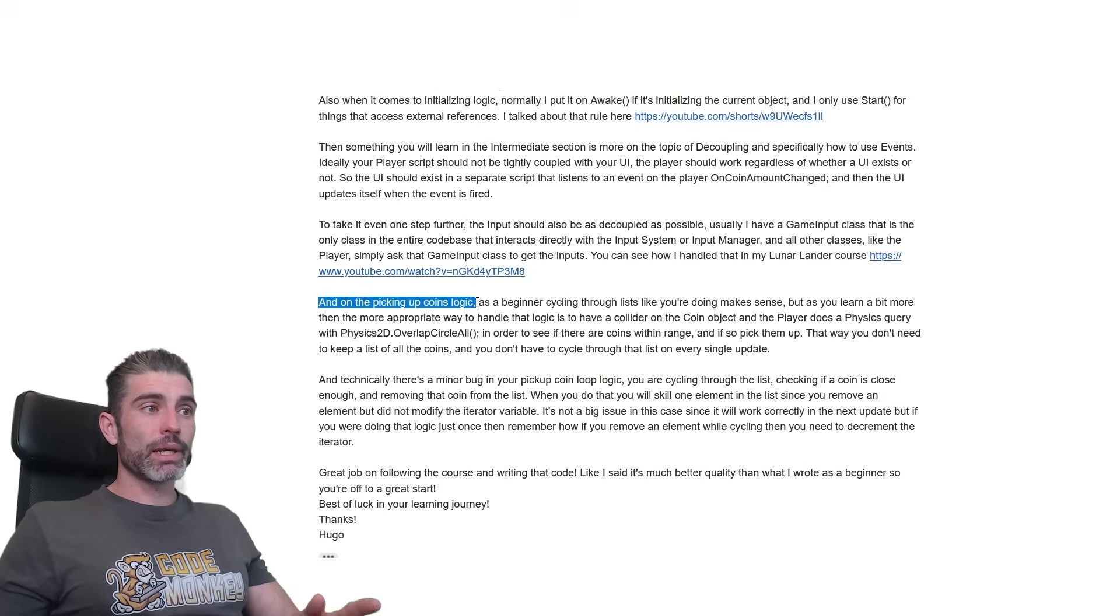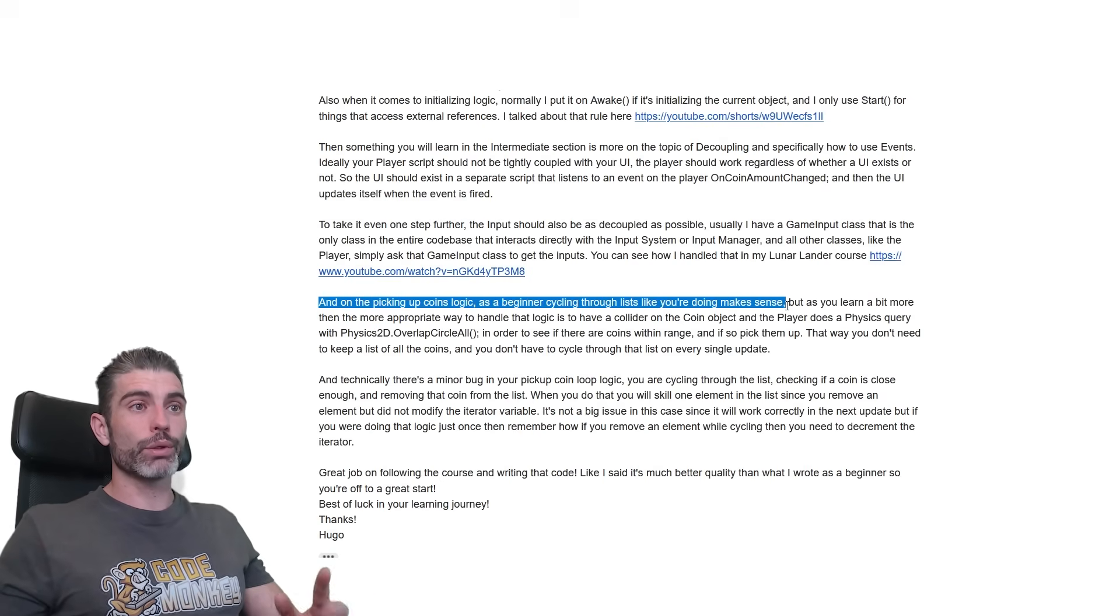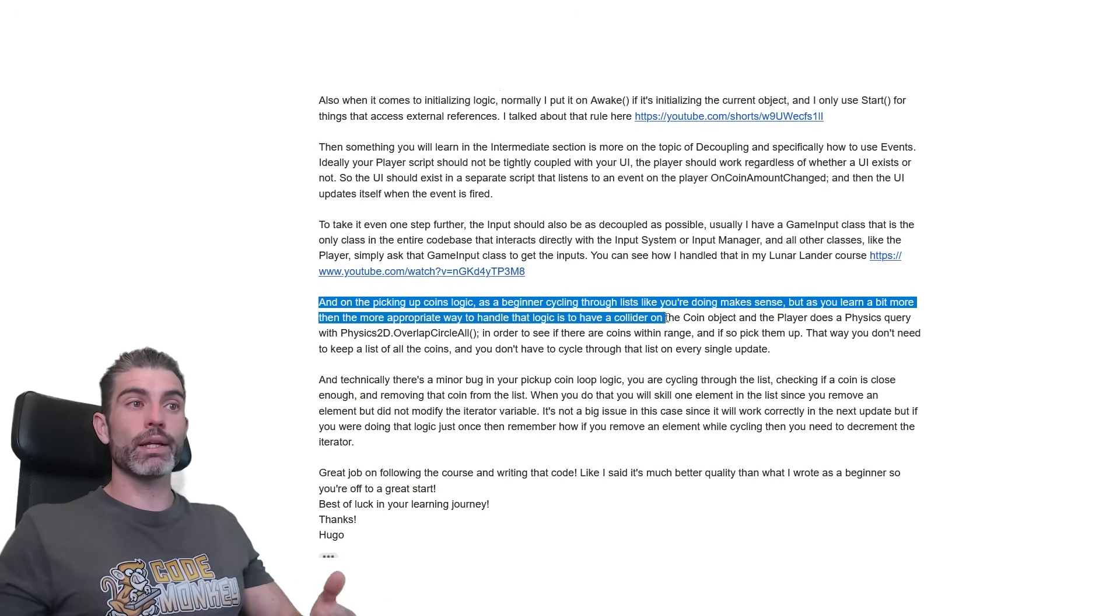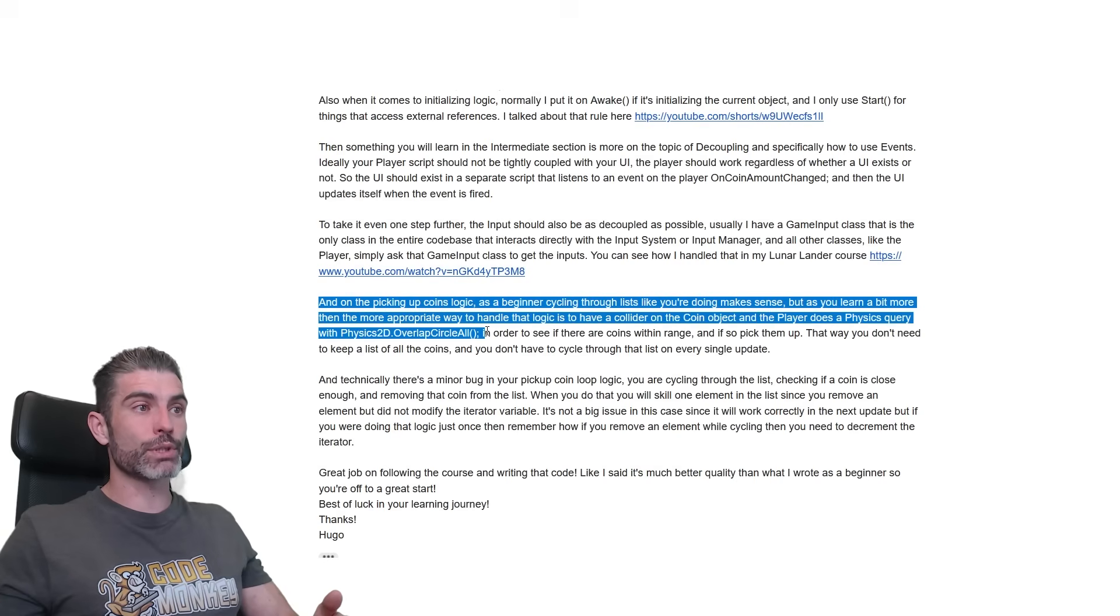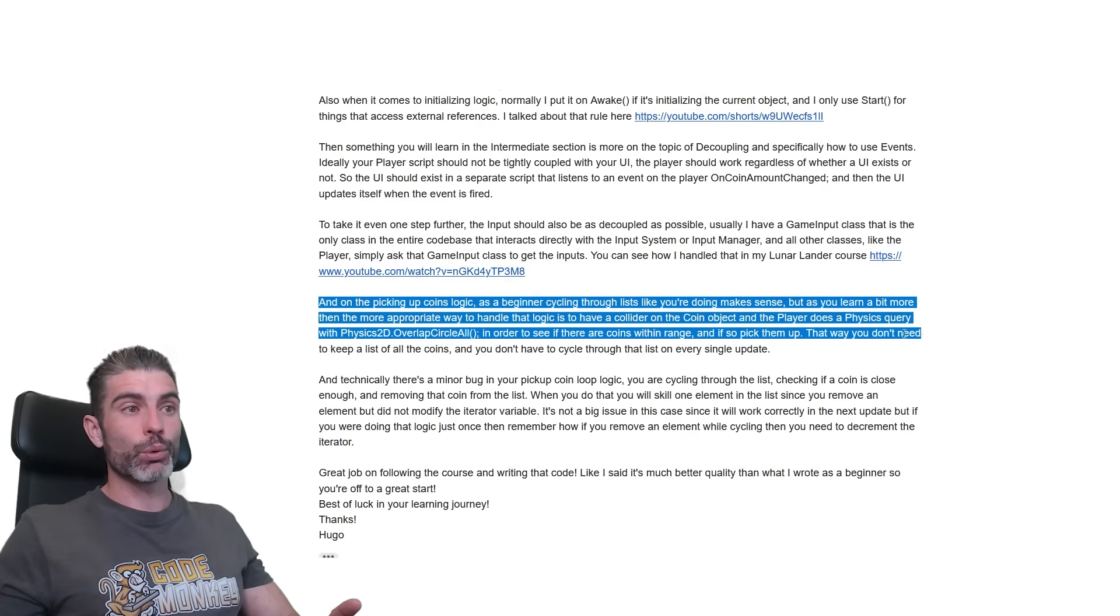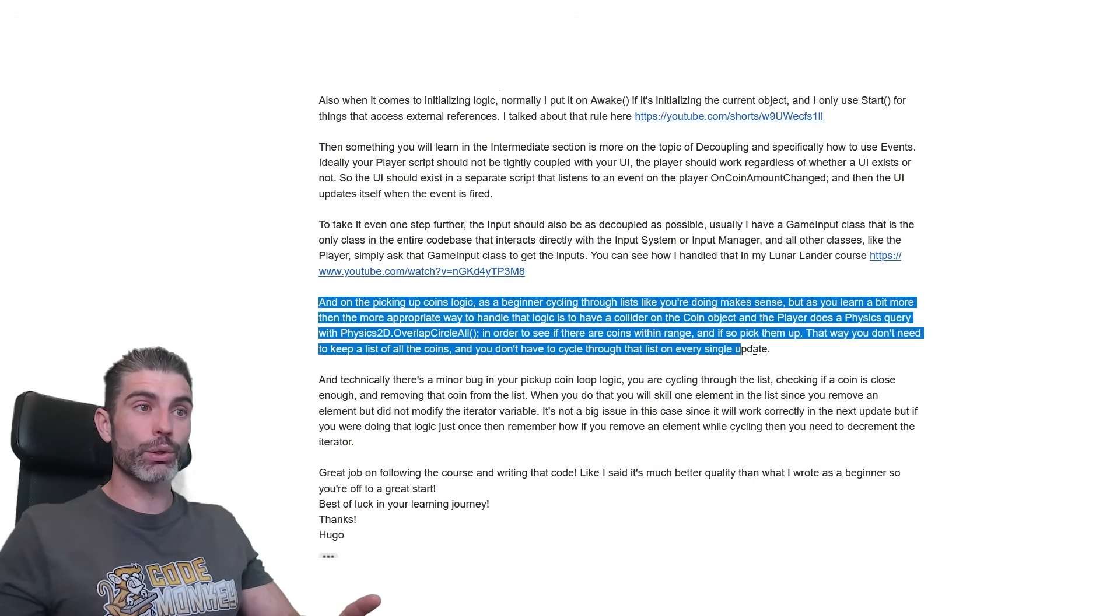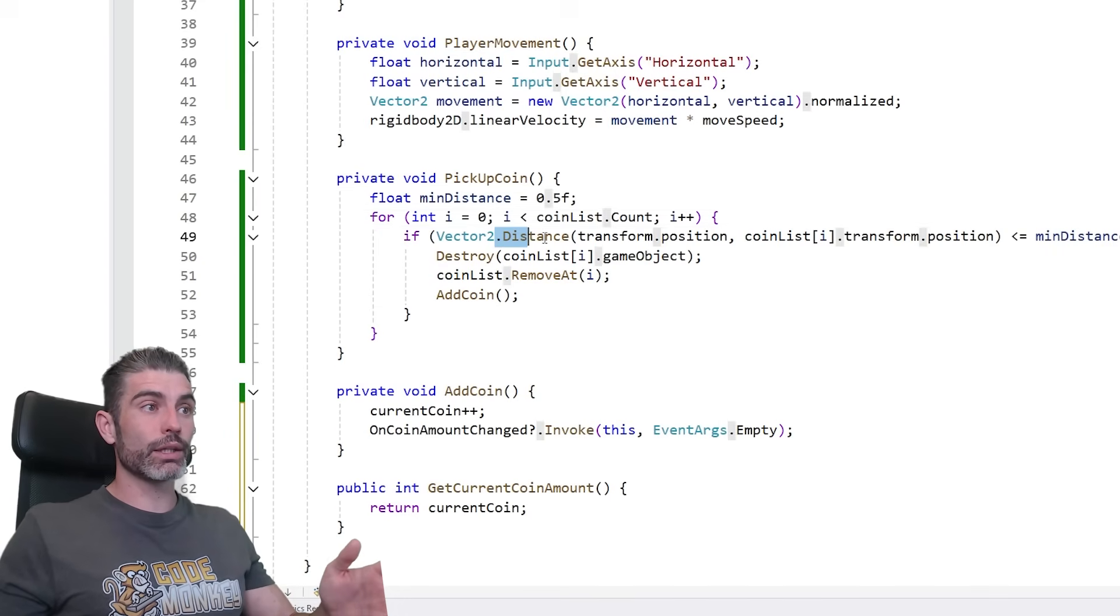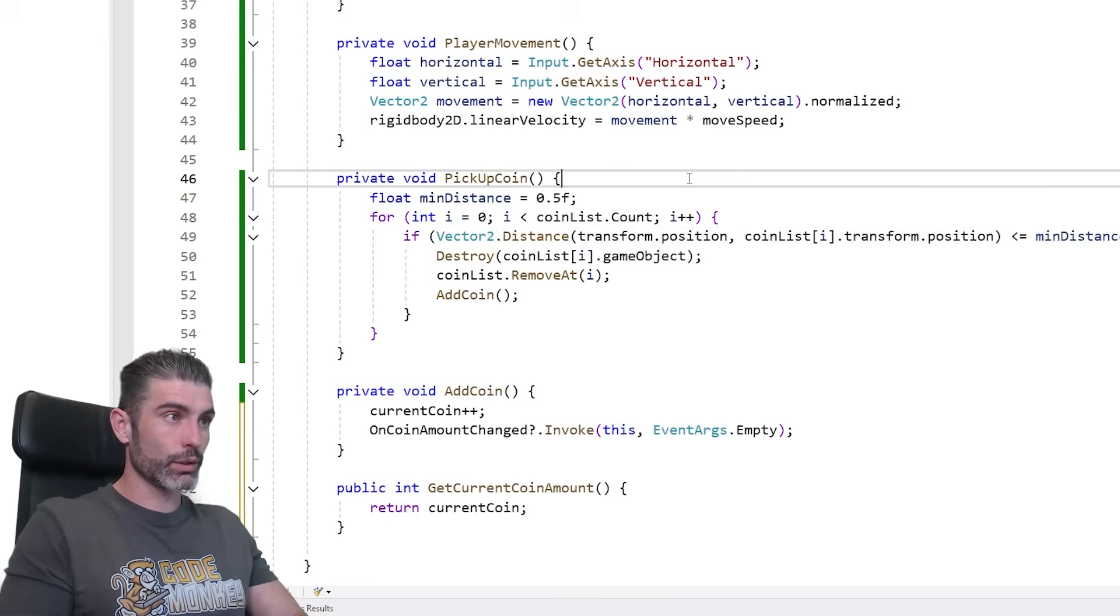Then on the picking up coins logic, as a beginner, cycling through a list like you're doing makes sense. But as you learn a bit more, then the more appropriate way to handle that logic is to have a collider on the coin object, and the player does a physics query with physics 2D overlap circle all, in order to see if there are coins within range, and if so, pick them up. That way you don't need to keep a list of all the coins, and you don't have to cycle through that list on every single update.